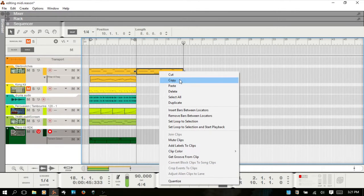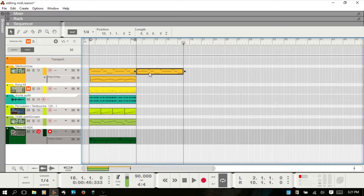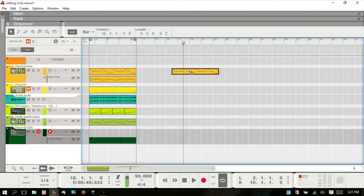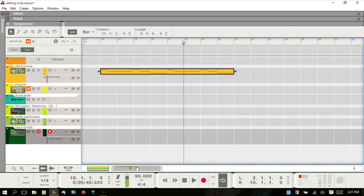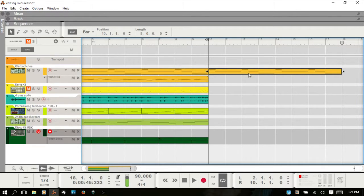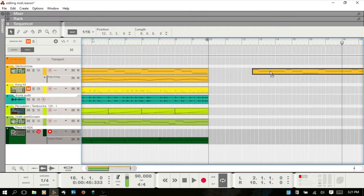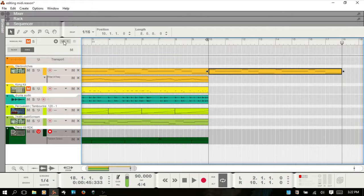By right clicking, you can copy, paste, or cut. When moving clips, they will be affected by whatever your snap value is. If you raise the snap value to bar, you can see it jumps by bar. If you drop down to 16th notes, it moves more freely. If you'd like free movement, just hit S to turn off snap, and you can move it freely.